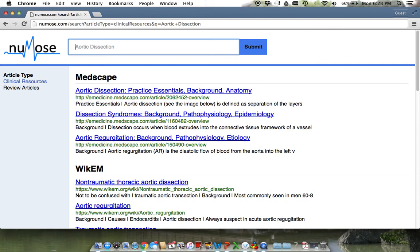Clinical resources can be used while on shift to get a fast overview of a disease process. From here, you can click on the first link which will direct you to Medscape.